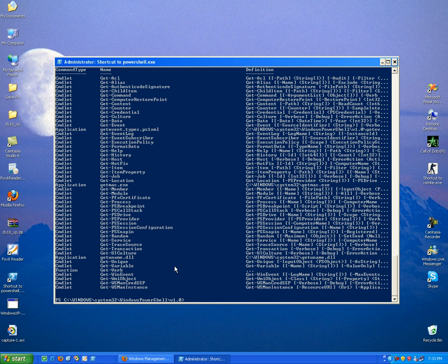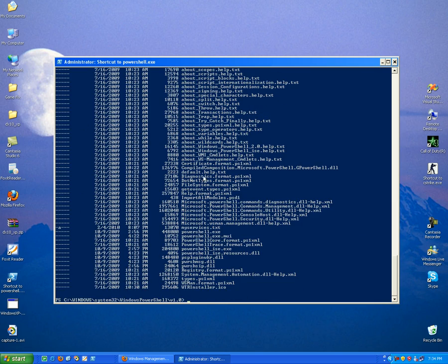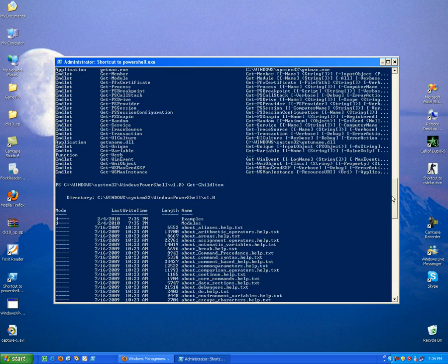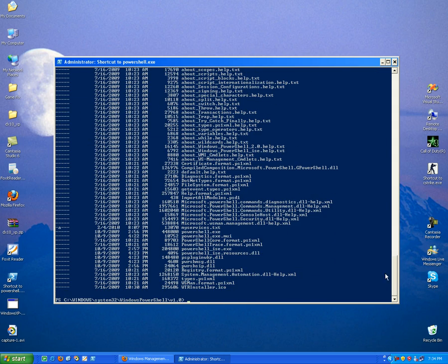As we already said, the command dir has been replaced by a new command called Get-ChildItem. So Get-ChildItem is a new command that replaced dir. It will display the same output as the dir command, but it's actually an object so it can show a lot of things, a lot of features.